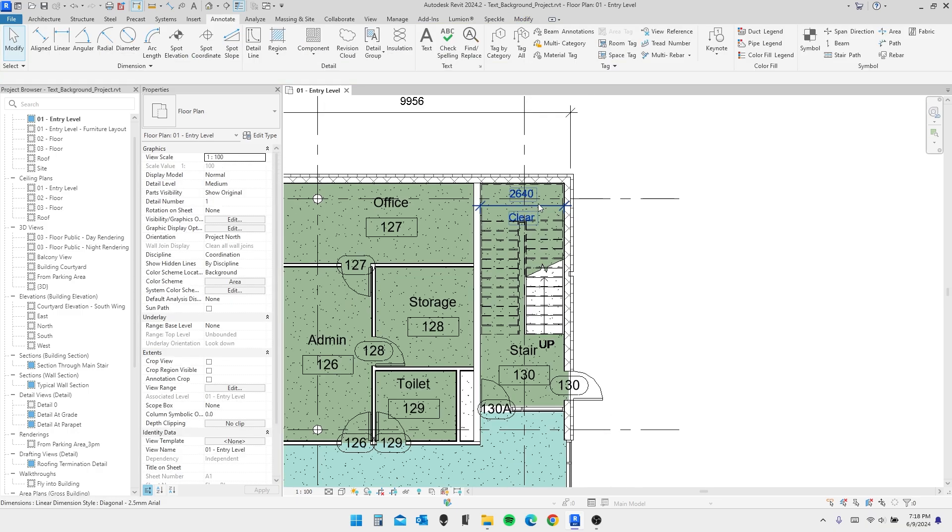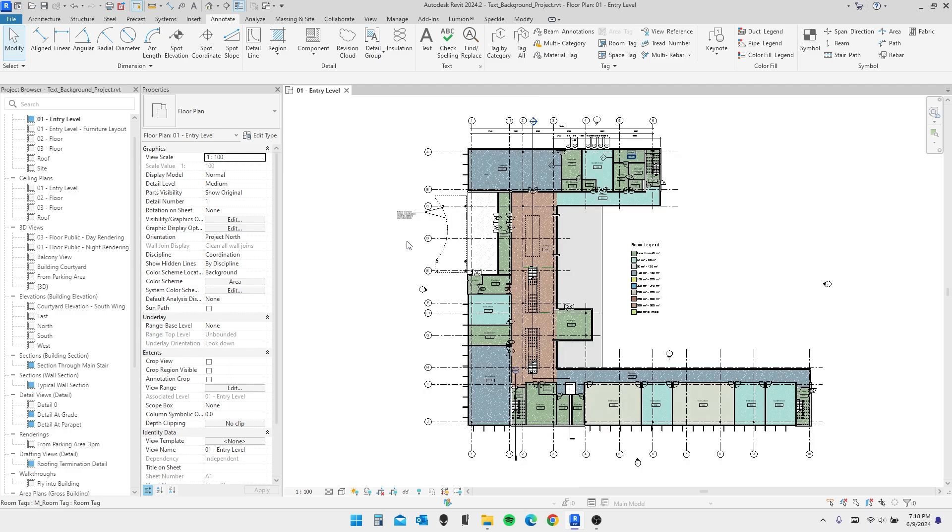And now we have three different options, or three different ways to remove the white background from your text. And there may be other ways of using text in Revit, but these are the three most prominent ones I can think of. So it's a very tiny fix, but it does go a long way if you have a lot of text in your model.